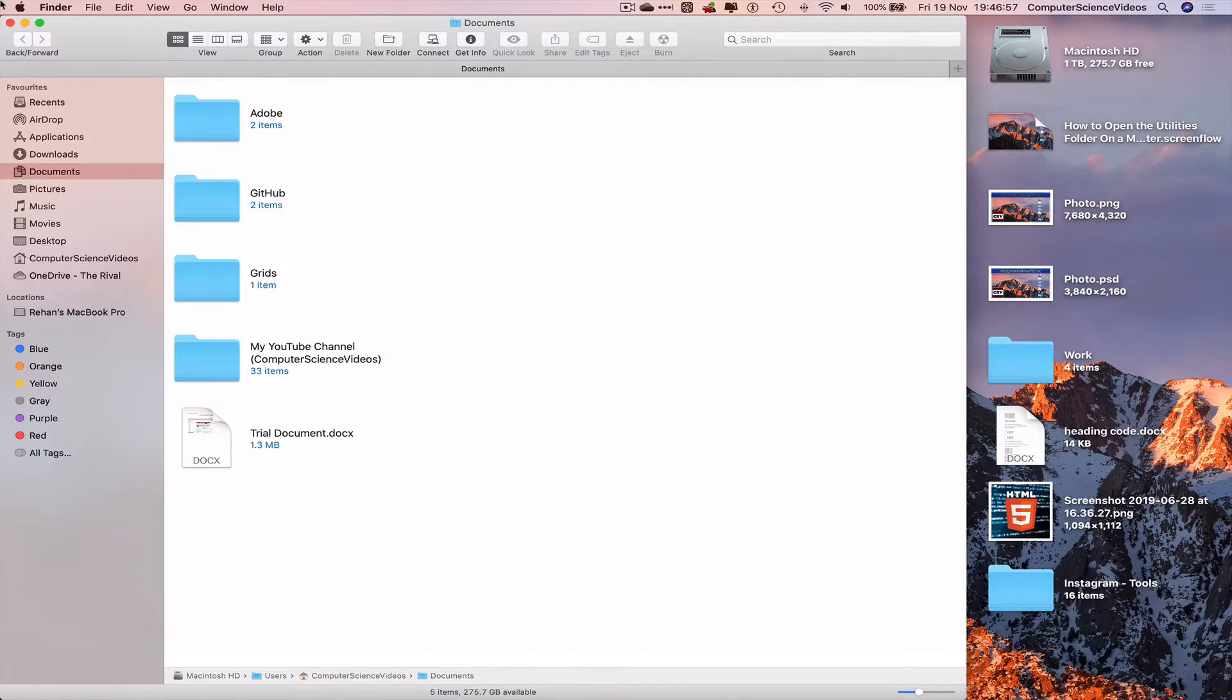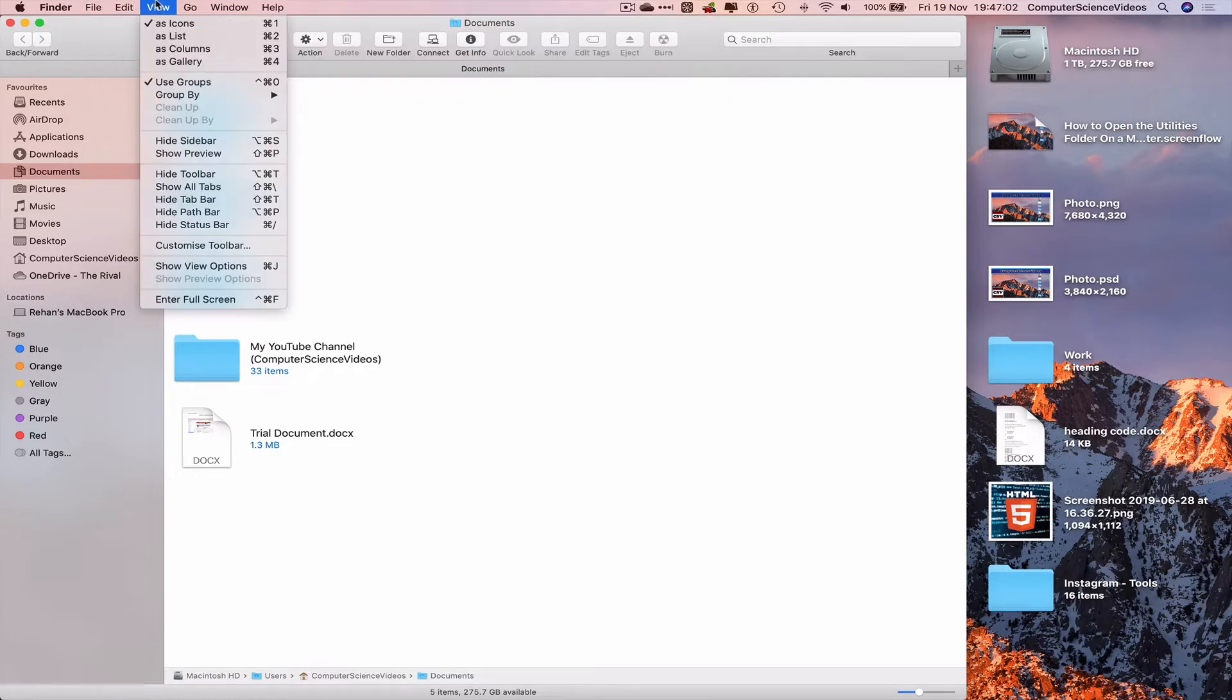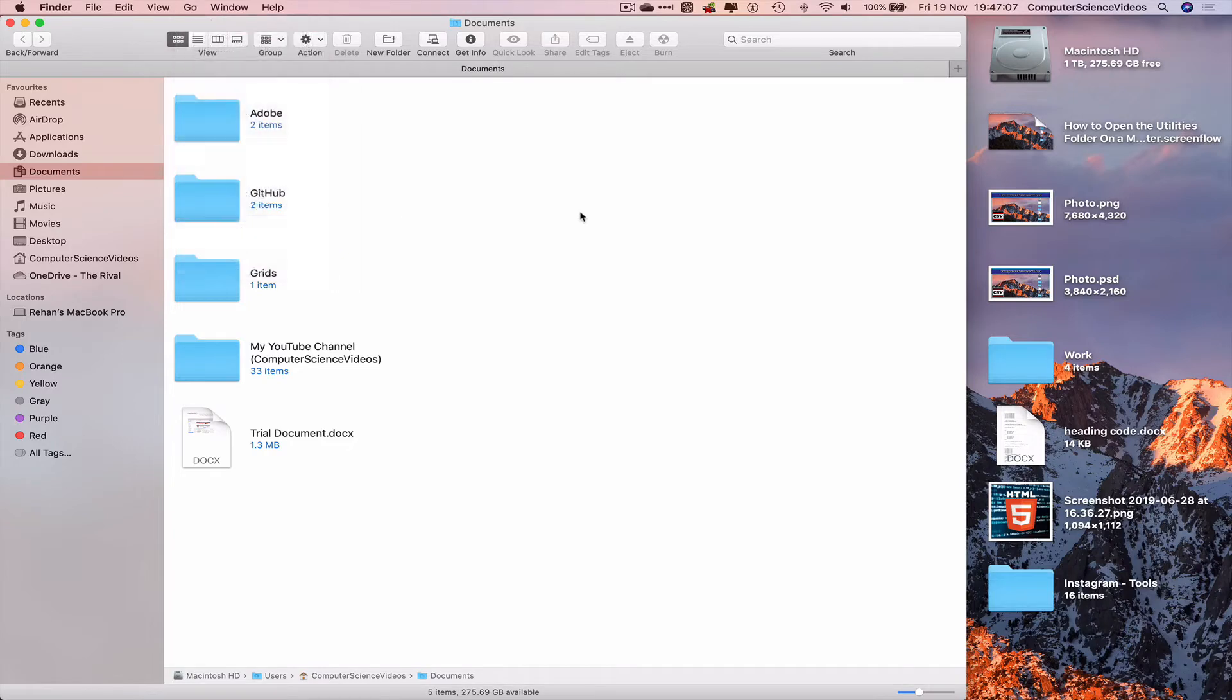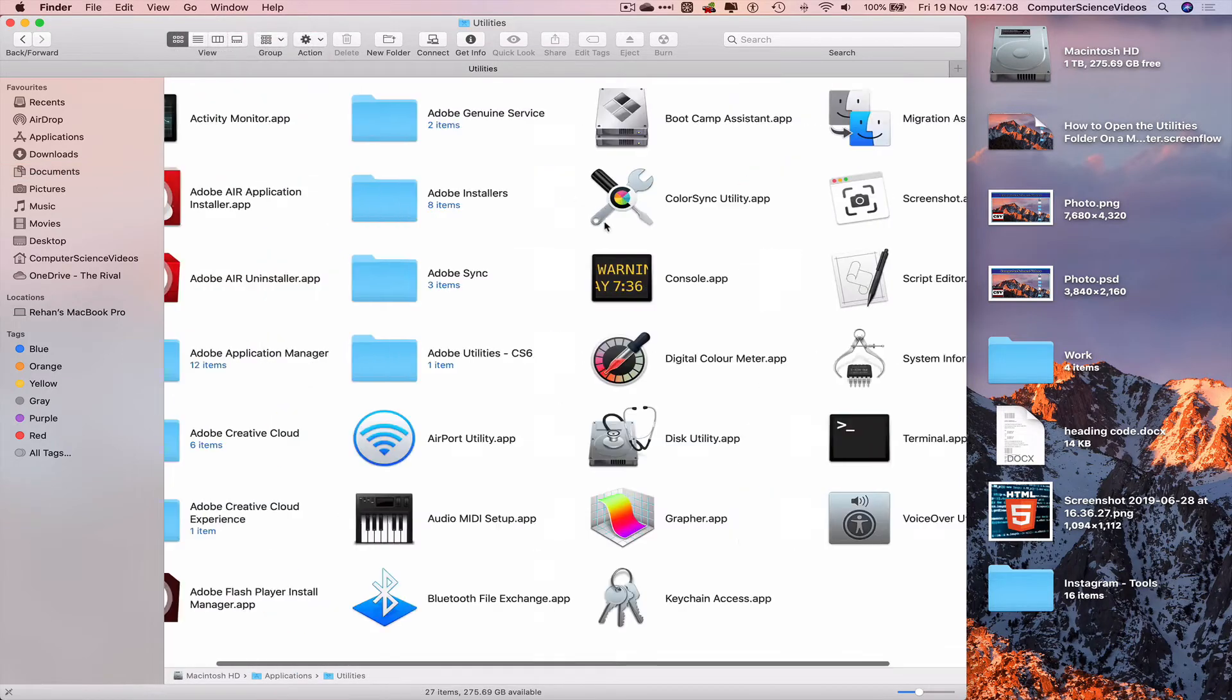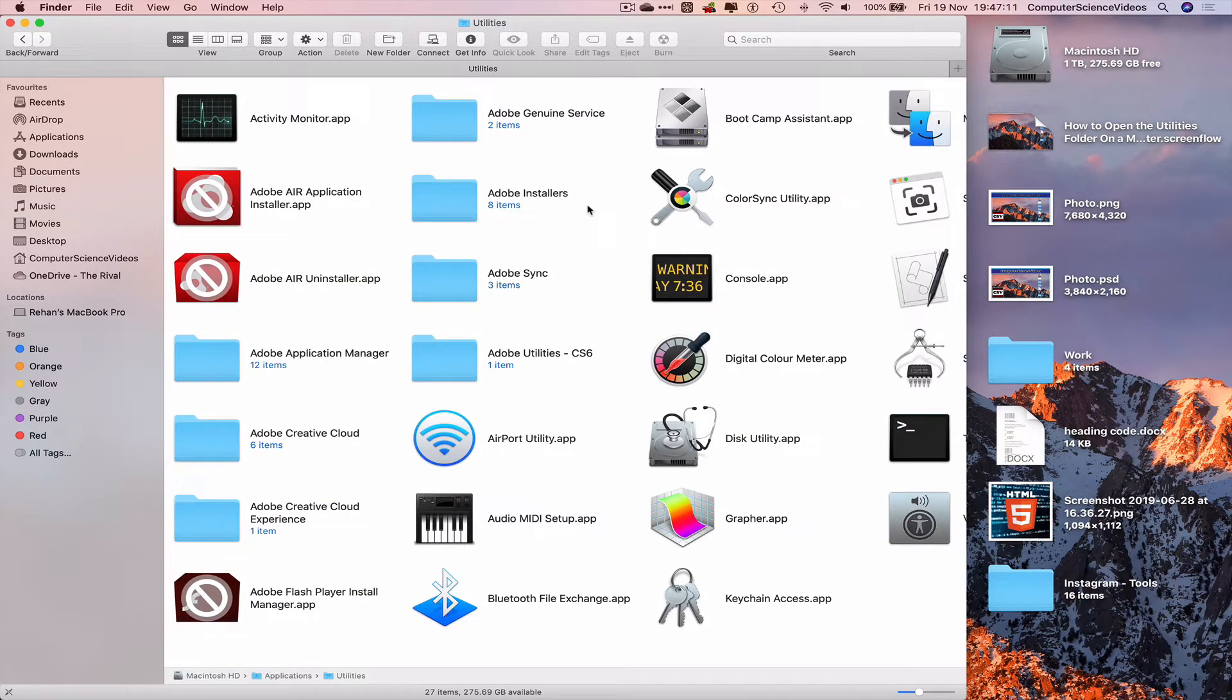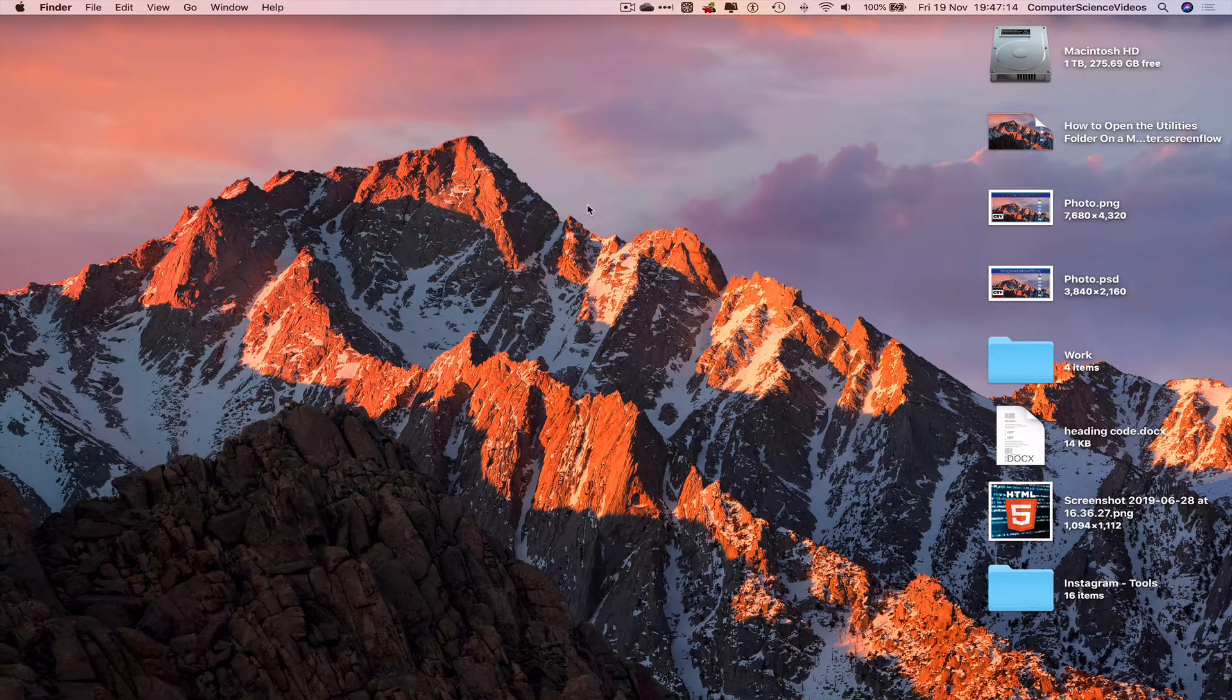Go all the way to the menu or toolbar on screen. If we slowly navigate to Go, and there we have utilities. Let's just click on this and that takes us to the utilities folder. Let's just quit Finder.